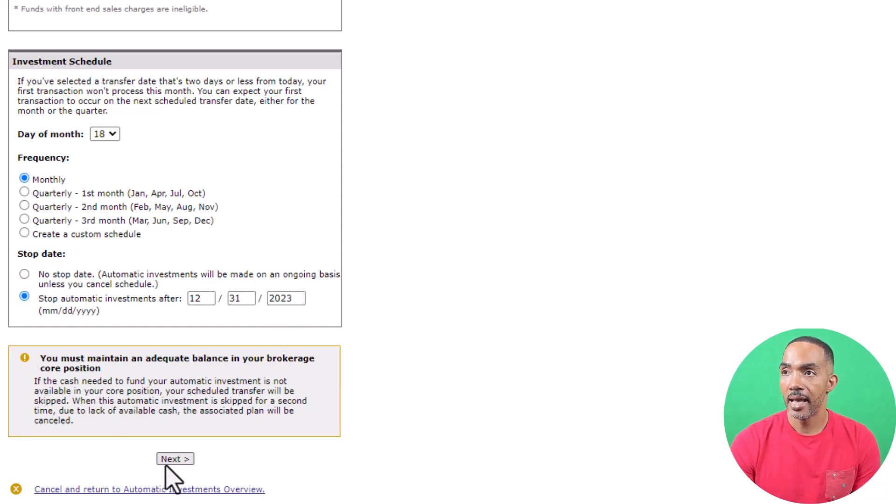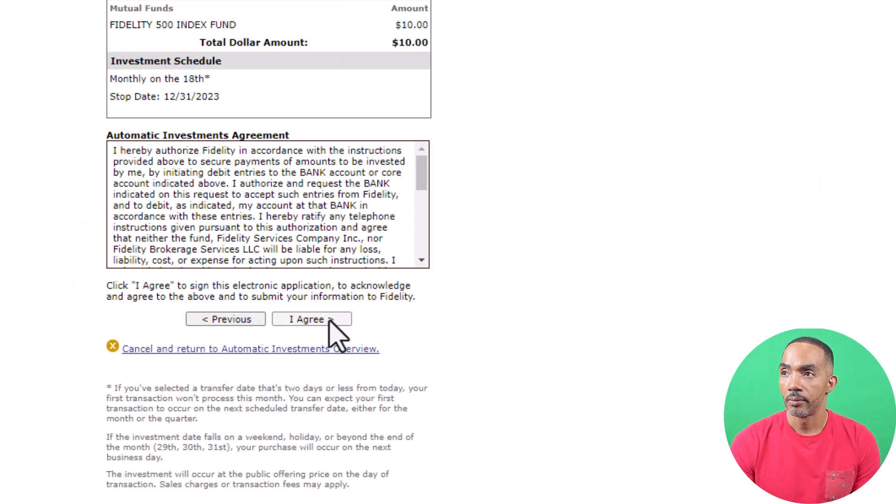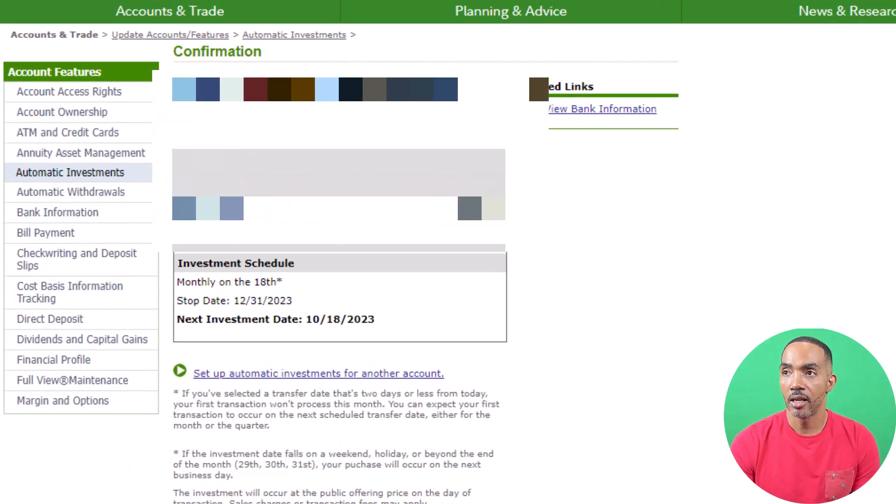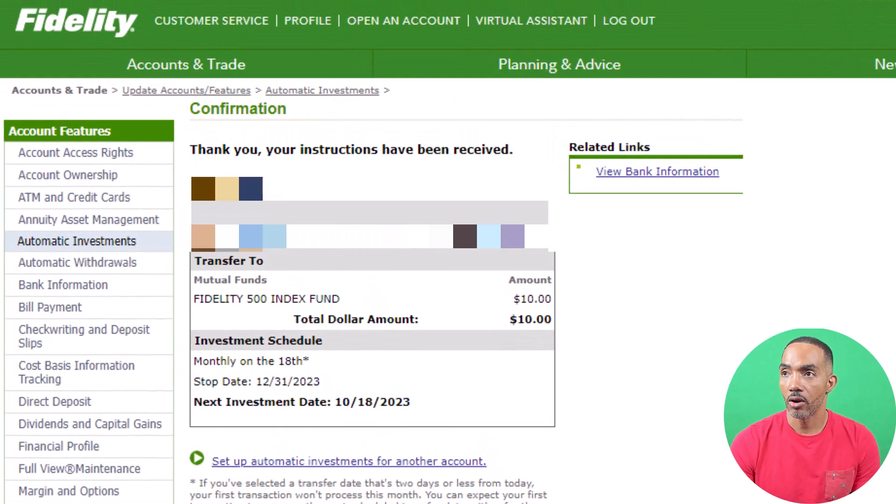Click next, then agree, and that's it. You now have auto investing set up in your Fidelity brokerage account.